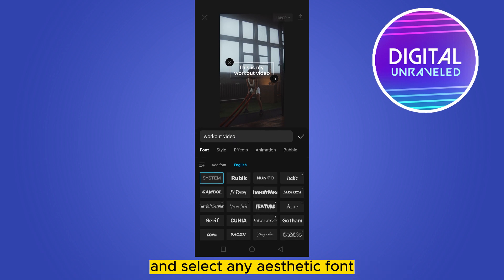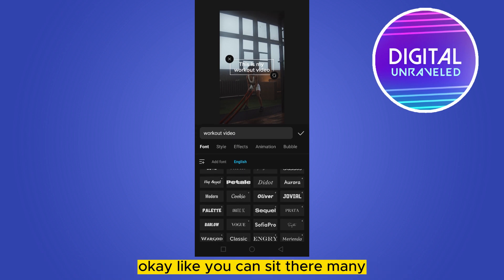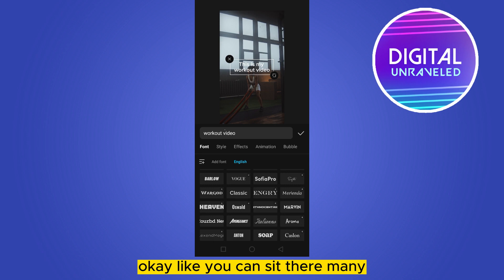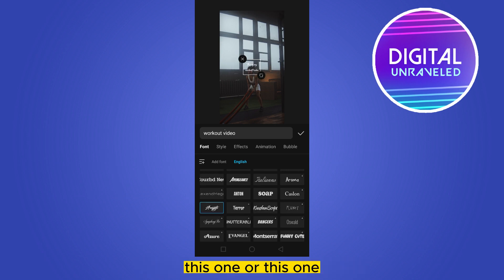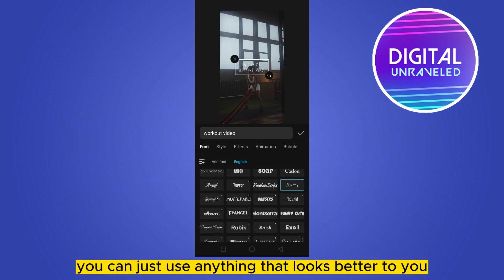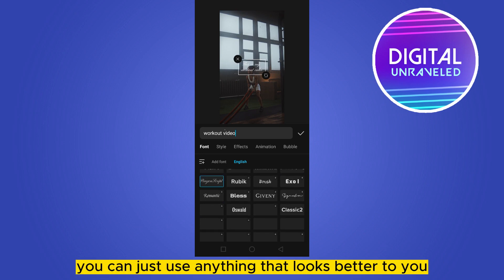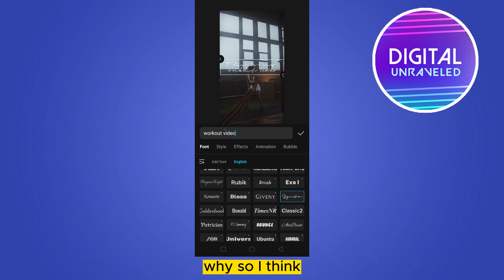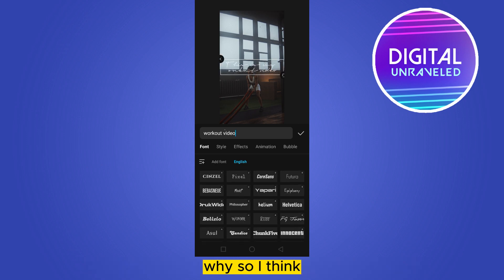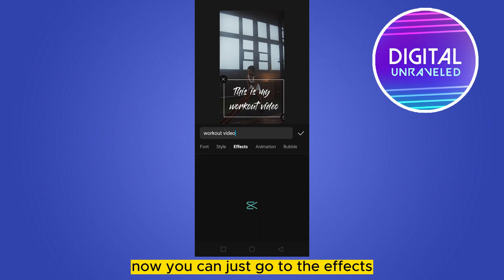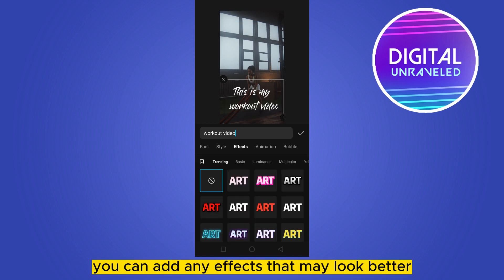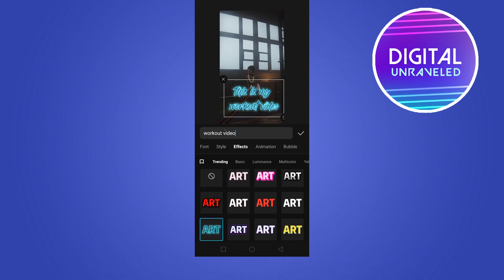Now go to the font section and select any aesthetic font. You can see there are many fonts here — this one or this one. You can use anything that looks better to you. I think this one looks great.